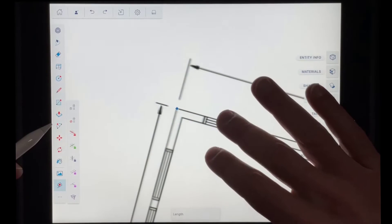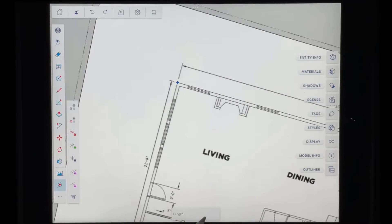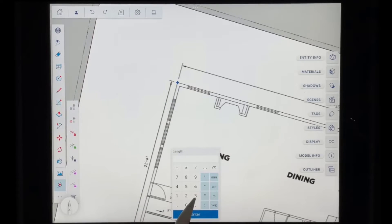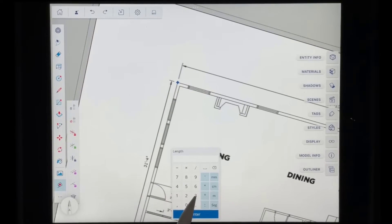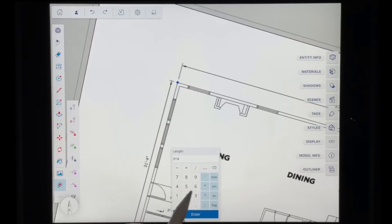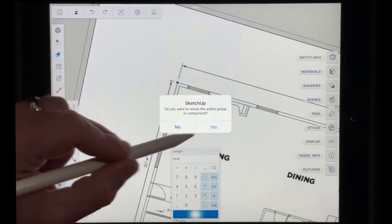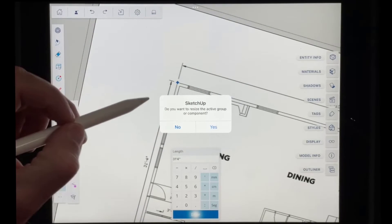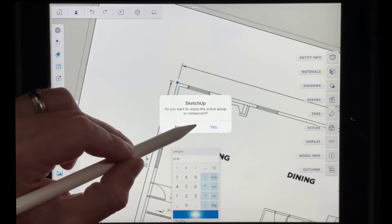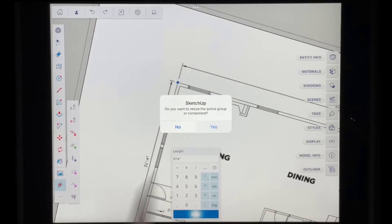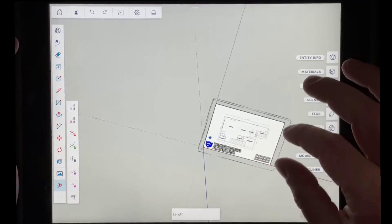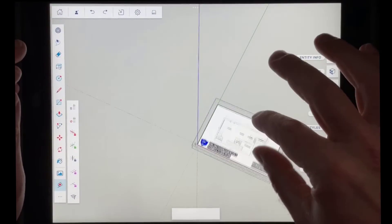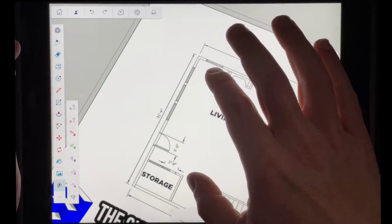So notice what that did is that measured my length. Now what I want to do is I want to tap in this little bar right here. And what this is going to allow me to do is this is going to allow me to type in the value that I want that length to be. So in this case, I'm going to say 31 foot 4 inches and I'm going to hit enter. And so when I do that, notice how I get this little bar, this little window in here that says, do you want to resize the active grouper component? Well, in this case, my answer is yes. And so when I do that, notice what that did is that resized this image so that that distance that I measured using the tape measure tool was now the proper length.